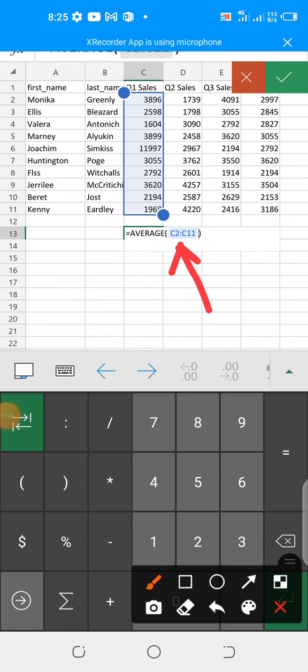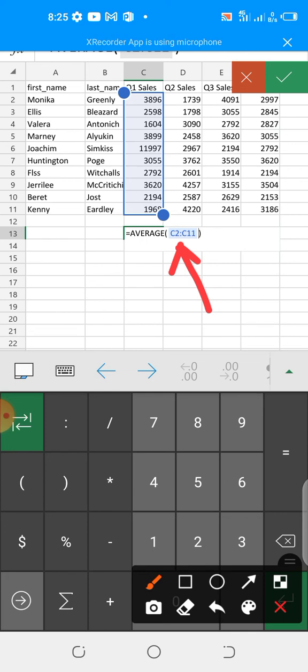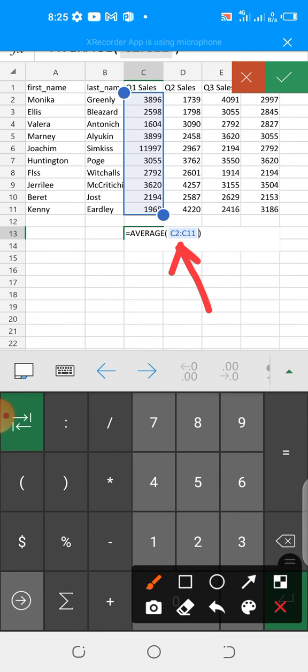C2 to C11. That is the range of the data. So we have used the average function. Our intention here is to get the average of the data that lies between cell C2 and cell C11. That is the range of the data for Q1 sales. Having done that, the next thing we'll just do is to hit our enter key and then Excel will do the manipulation for us.